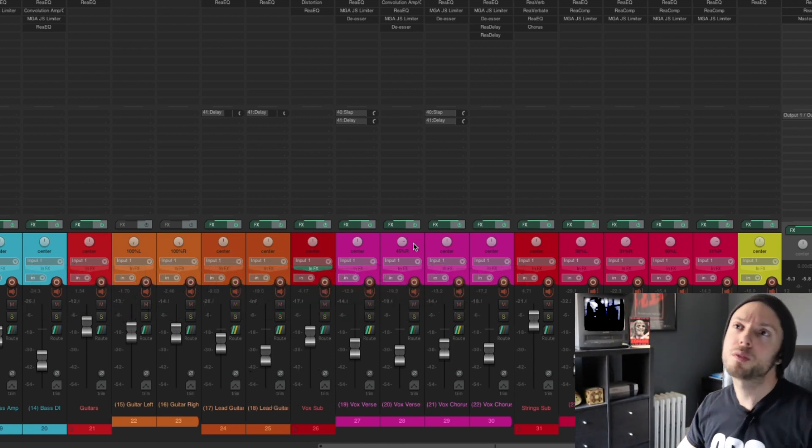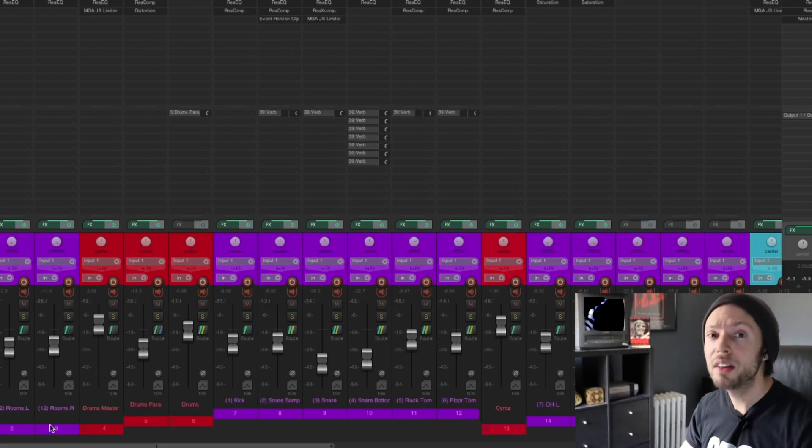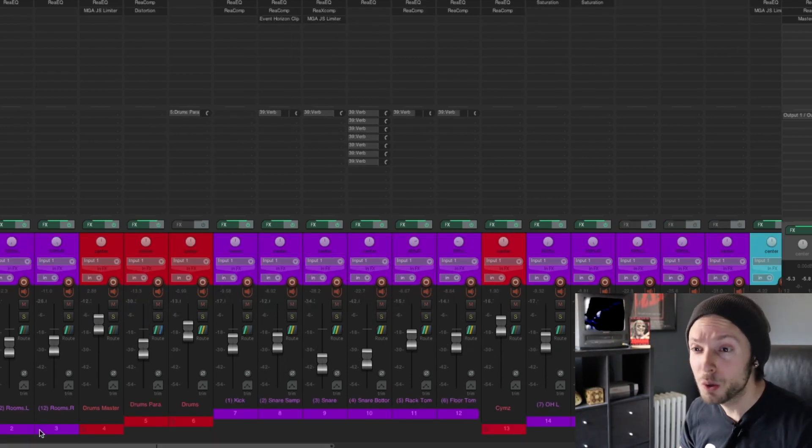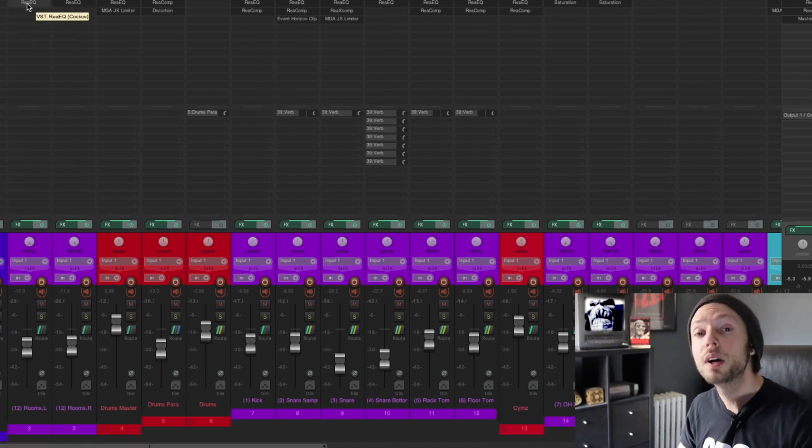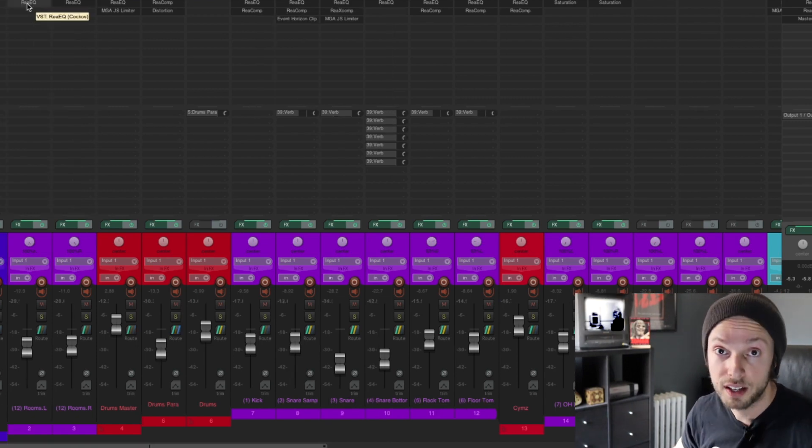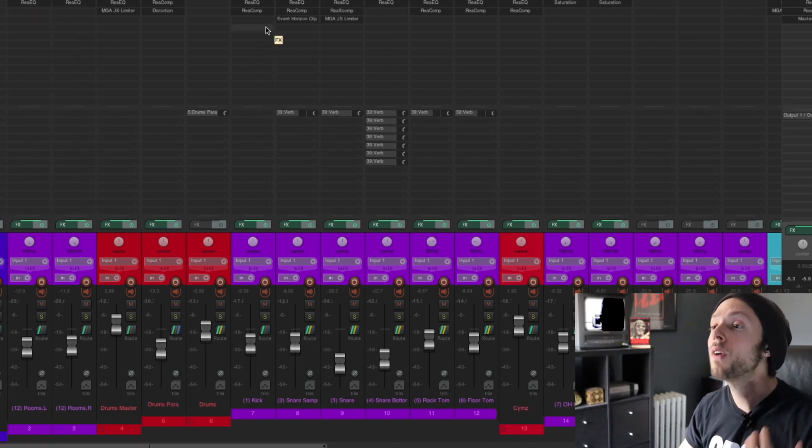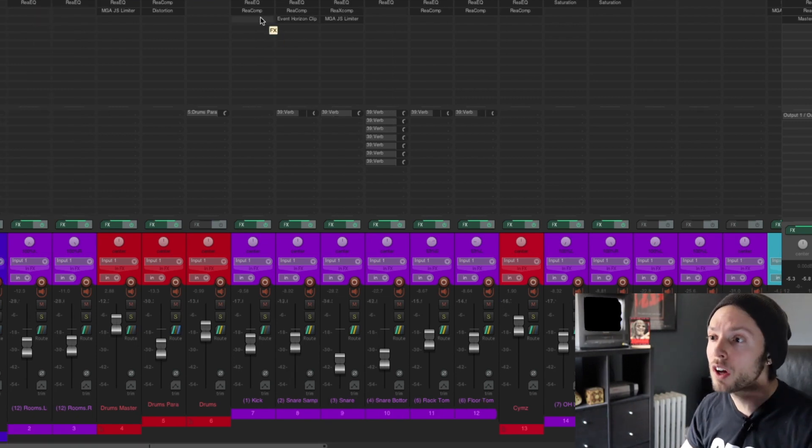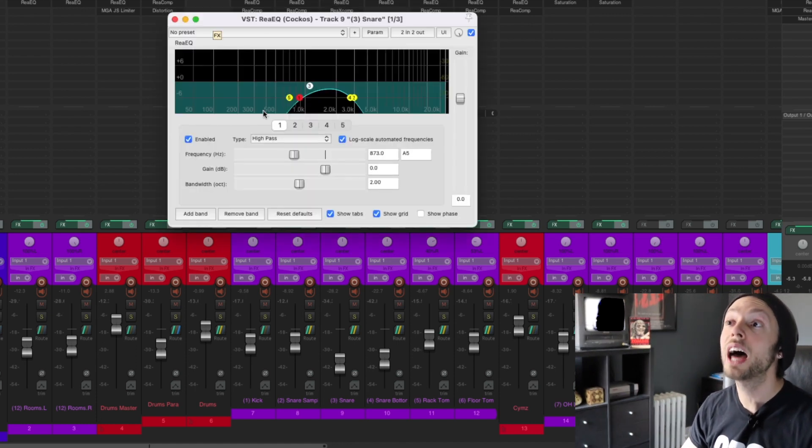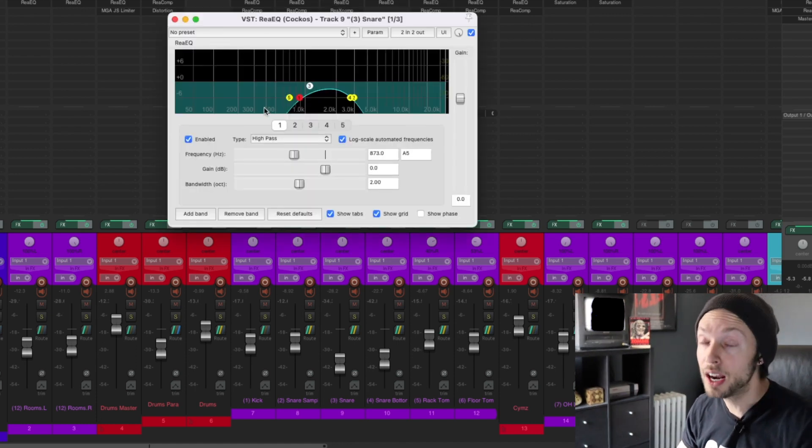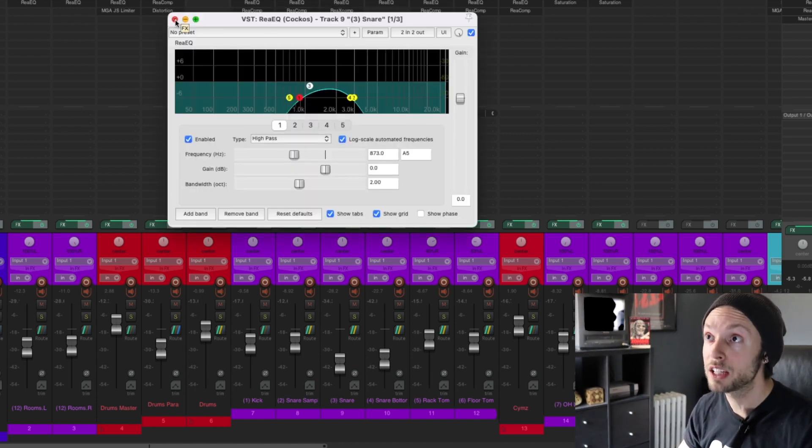So now, again, let's talk about this mix here. The reason why this mix sounds so decent, again, comes down to my EQ and compression technique. Now, as far as EQ, we'll talk about that first. If you notice here, I'm using a lot of filtering, a lot of high and low pass filters.